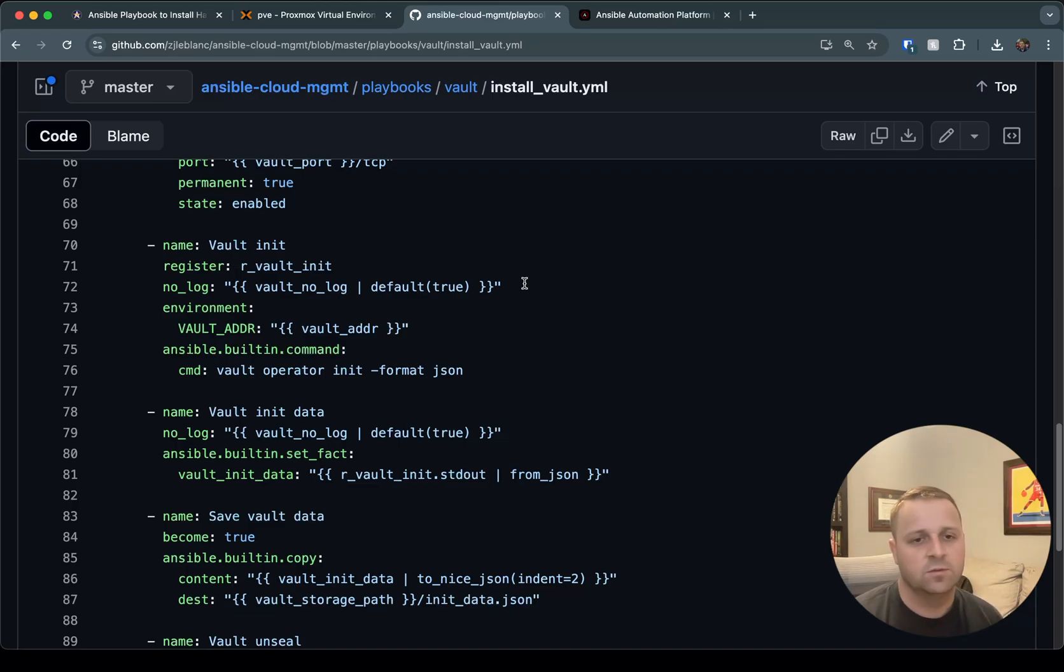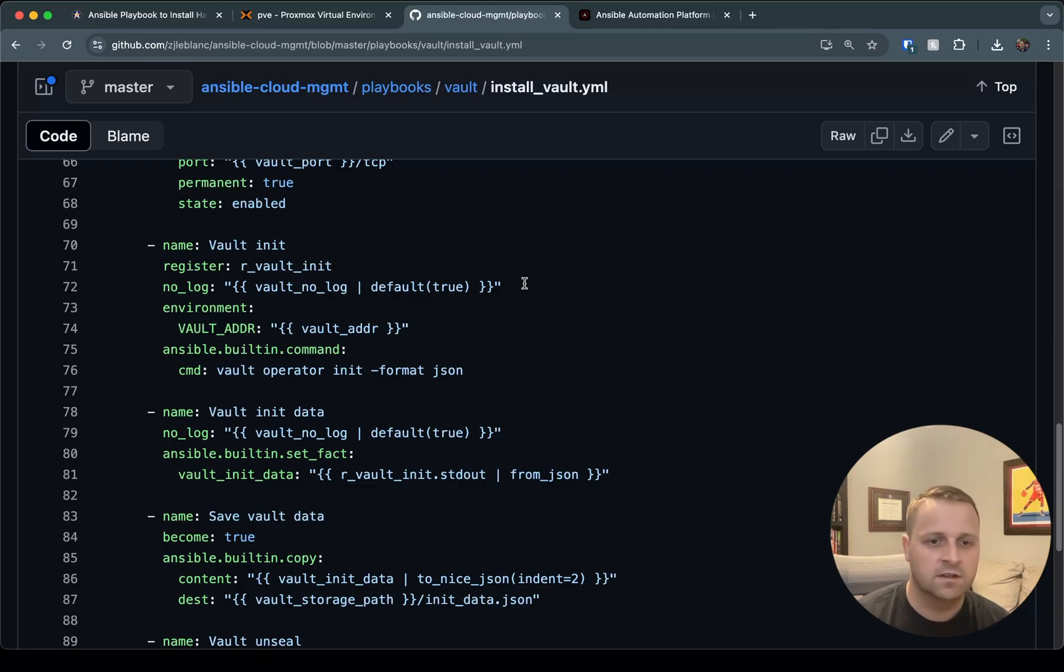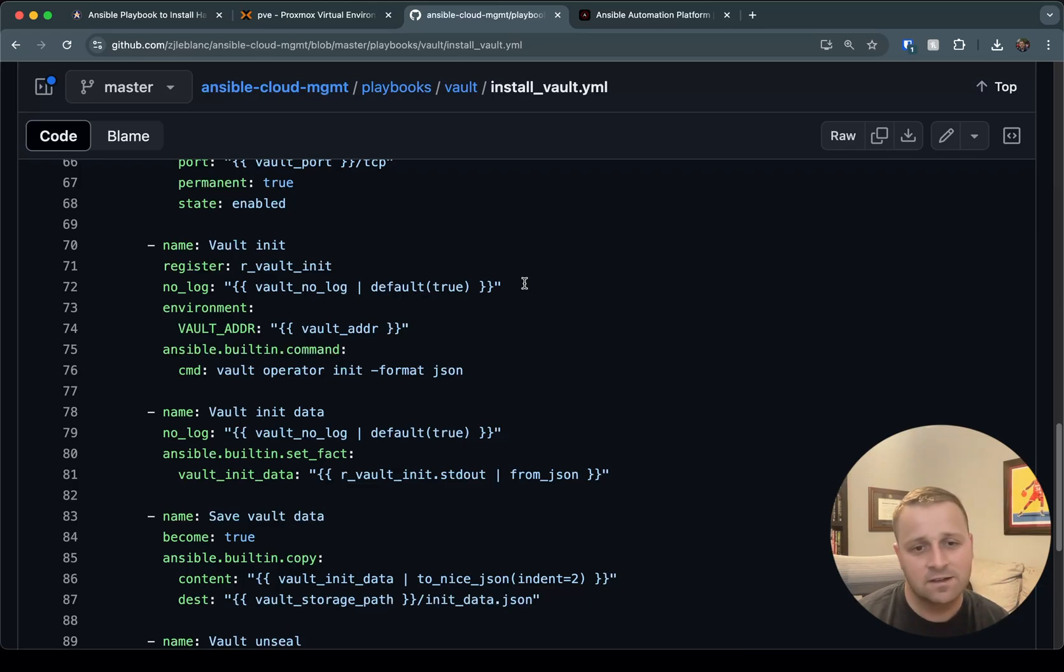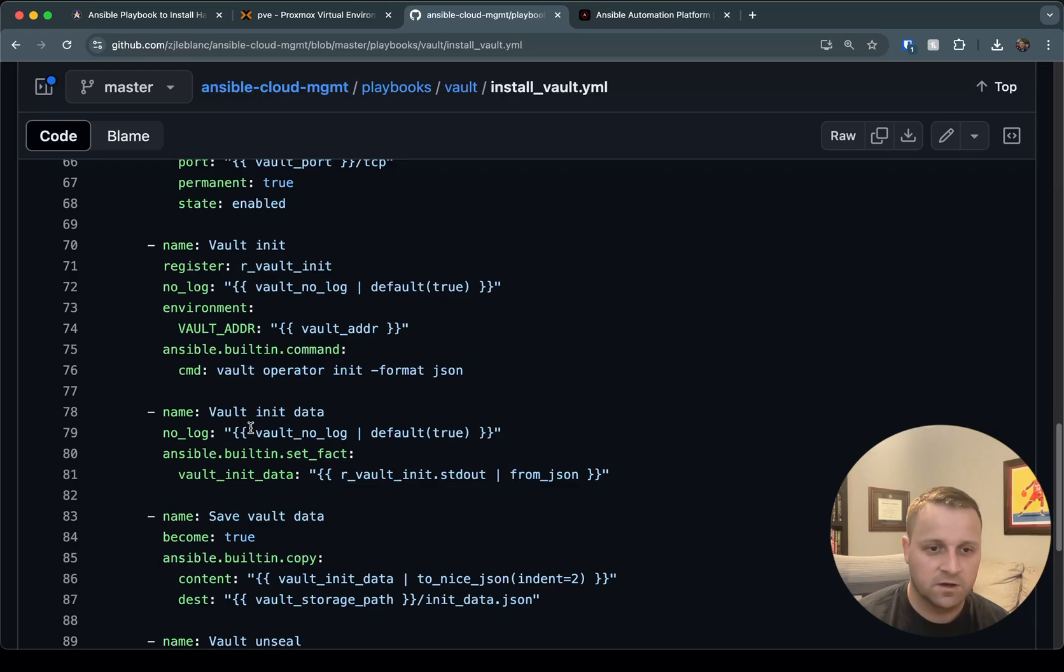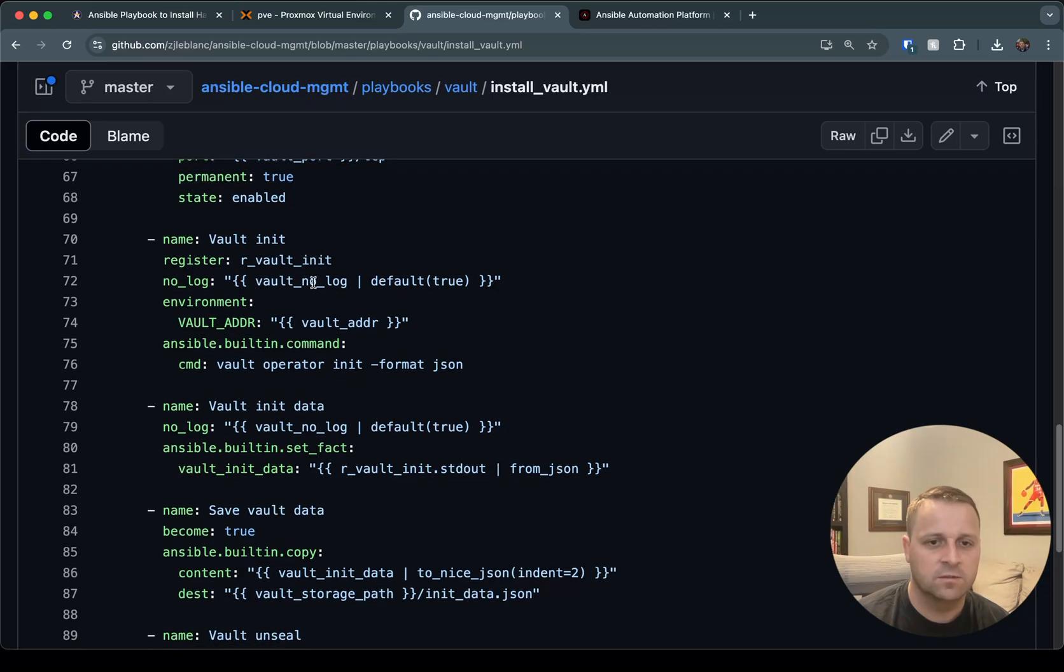And then we'll go ahead and now we're getting into some of the actual vault steps. So when you first install vault, you do have to initialize it. And there's a CLI that's installed with the vault package called vault, and then there's some operator functions that we're going to use. So the first one here is that operator init. And we're going to specify format JSON and then register that output. That allows us to use some of that information later on down the line. Specifically, we're going to save it.